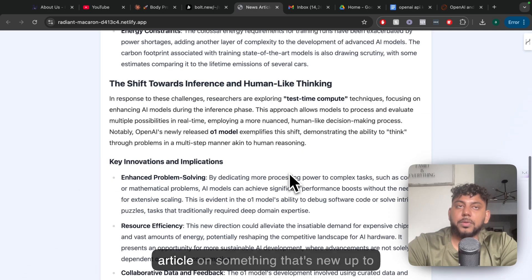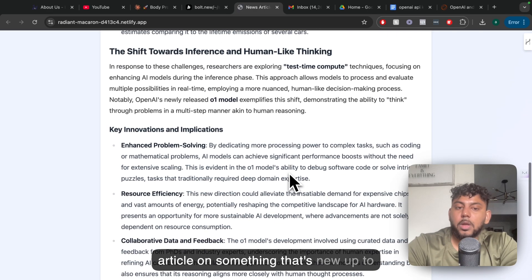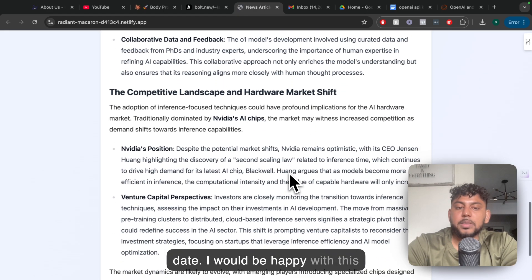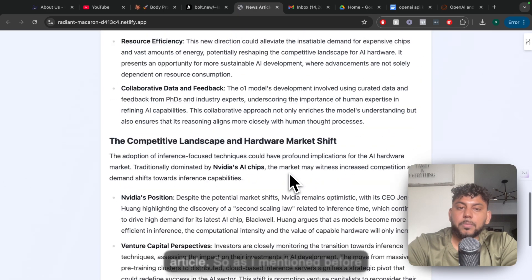Again, a thousand word article on something that's new and up to date. I would be happy with this article.